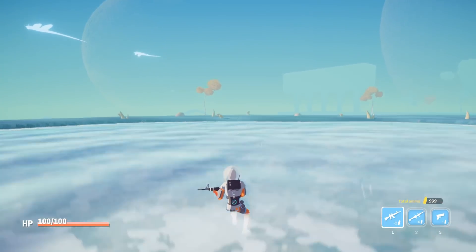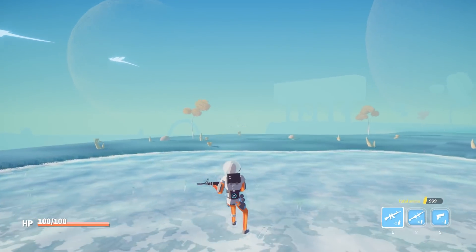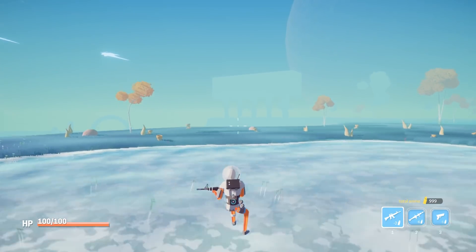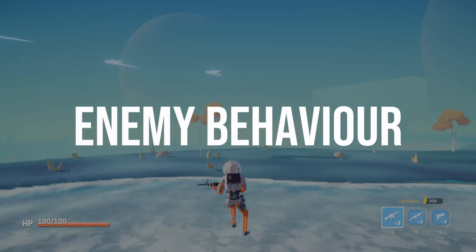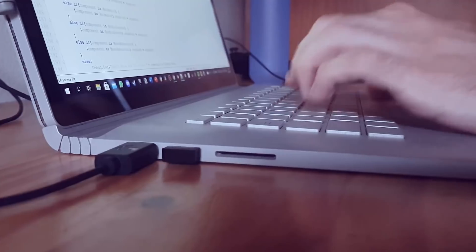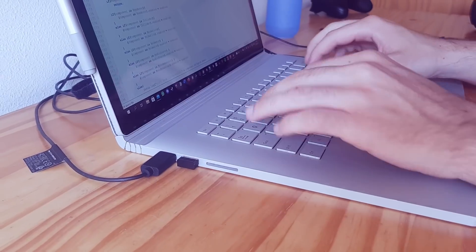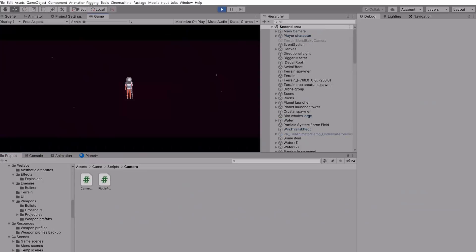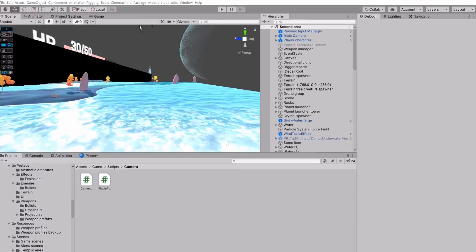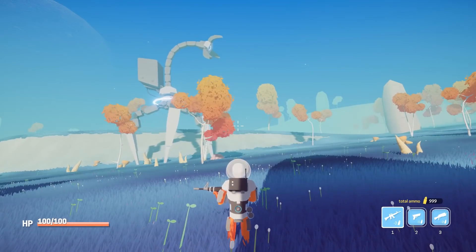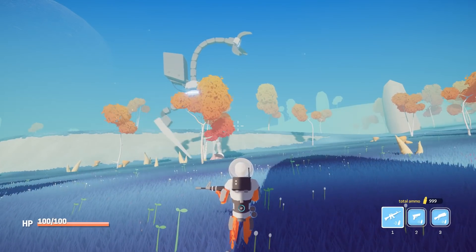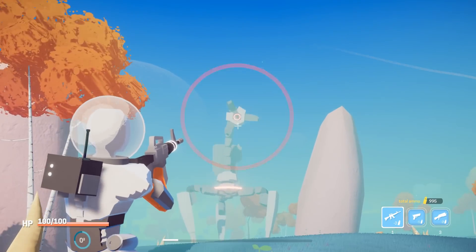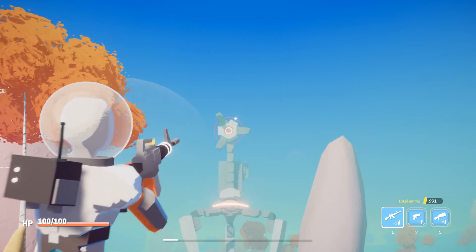At this point I felt ready to work on the enemy behavior again. The enemy has six main states. First it searches for the player. When the enemy gets shot in its eye, it transitions to the eye hit state.